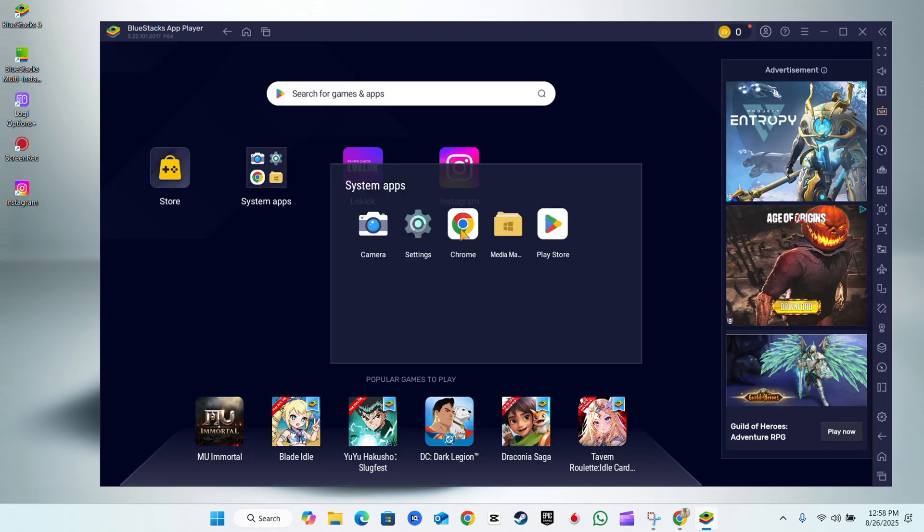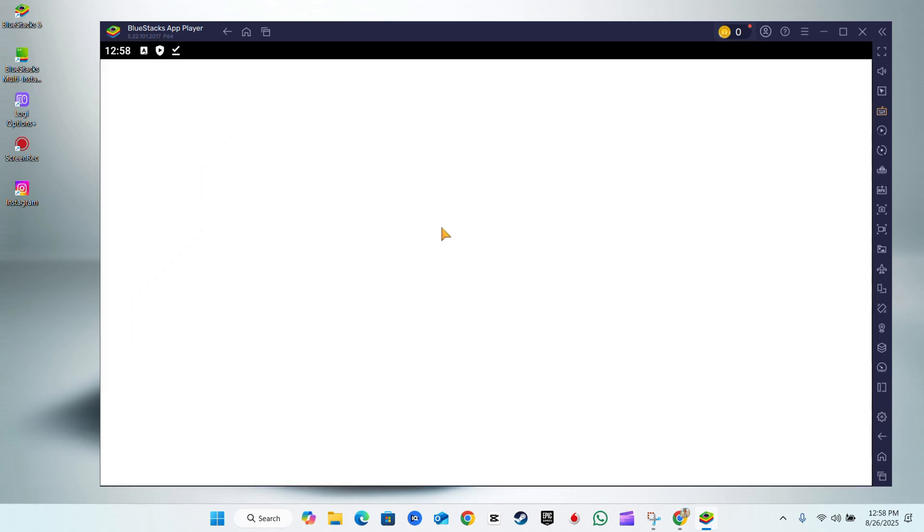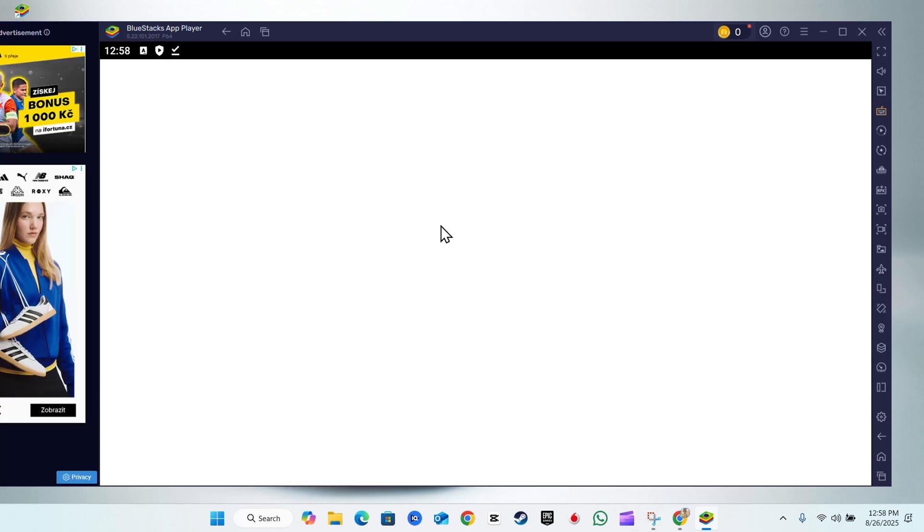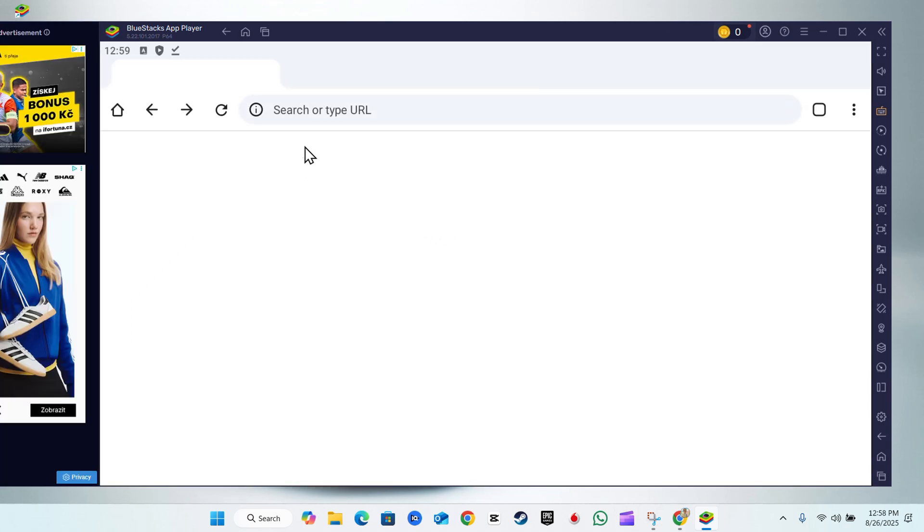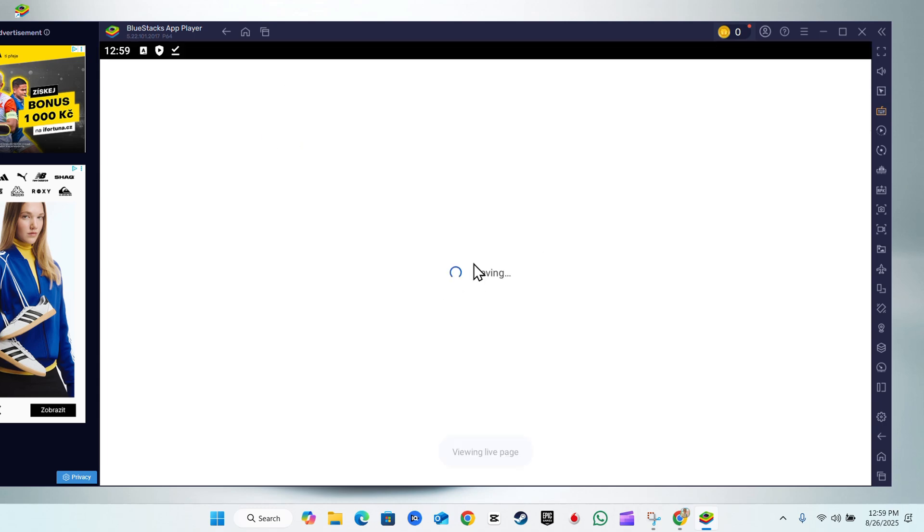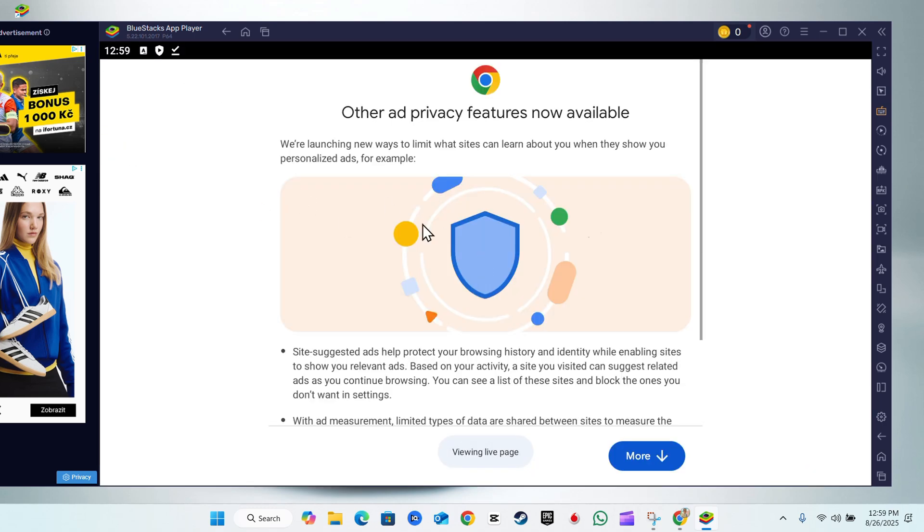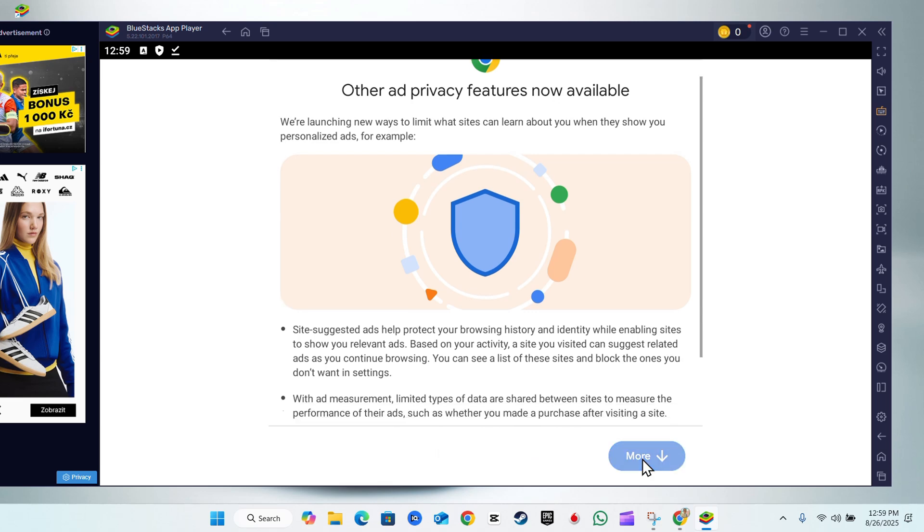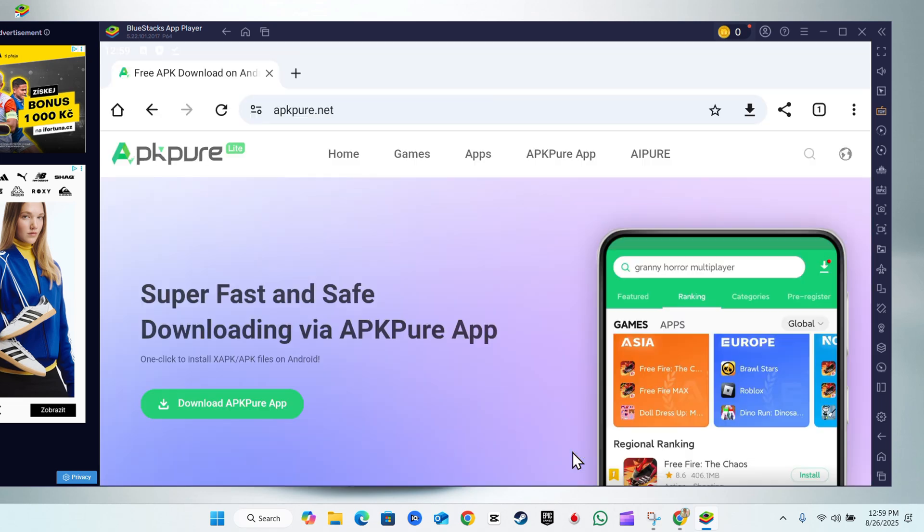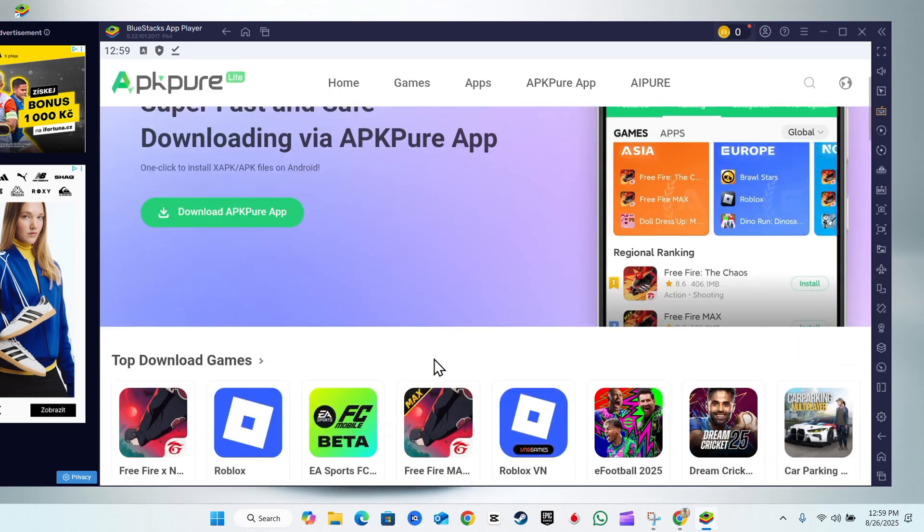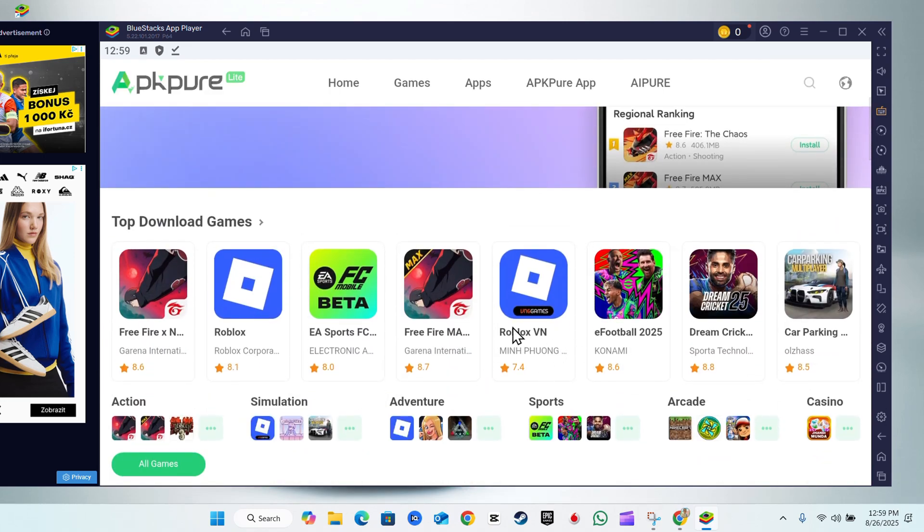You'll be able to download those APKs and use them just the same. So this is the same website. Search for the APKs that you want, download them, and install them right into BlueStacks. That's how you'd easily do it—very easy and simple.